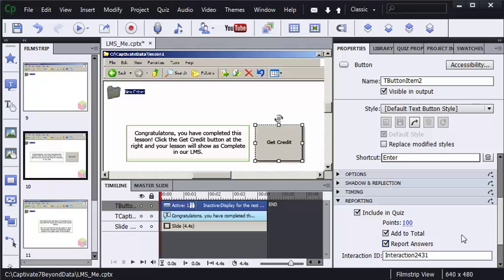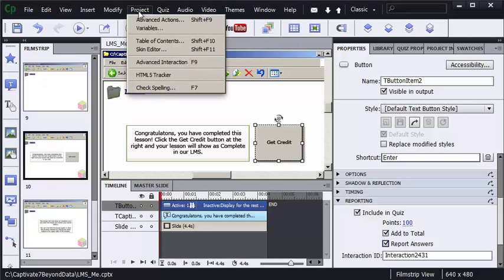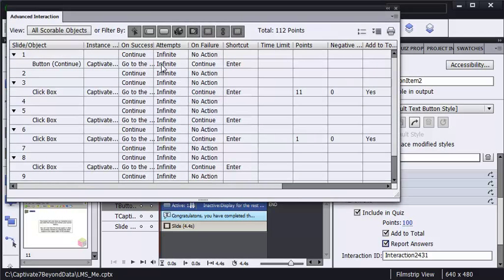In this instance, I only want this lesson to report 100 points should the learner click that Get Credit button. I'm going to show you a great way to find out a cumulative total for the project without having to go slide by slide selecting objects. I'm going to go to the Project menu and choose Advanced Interaction.